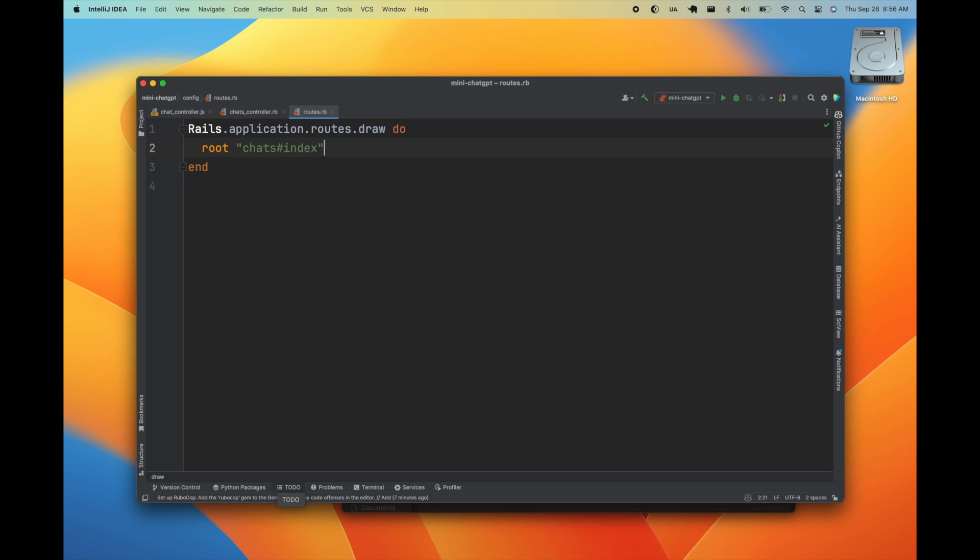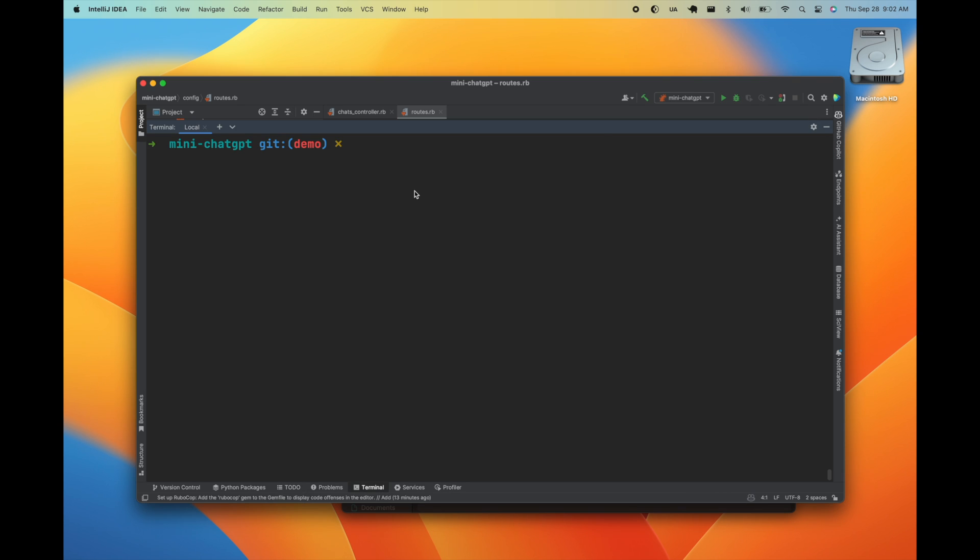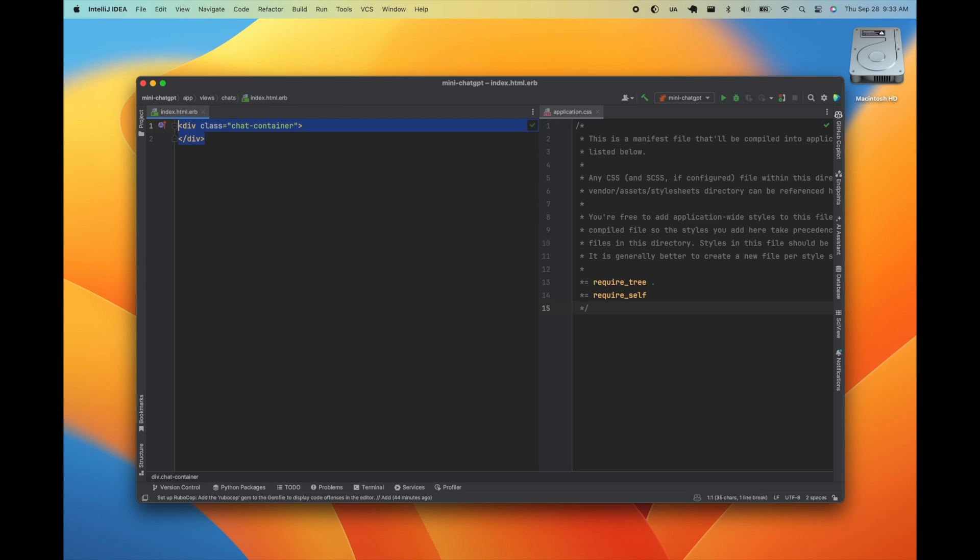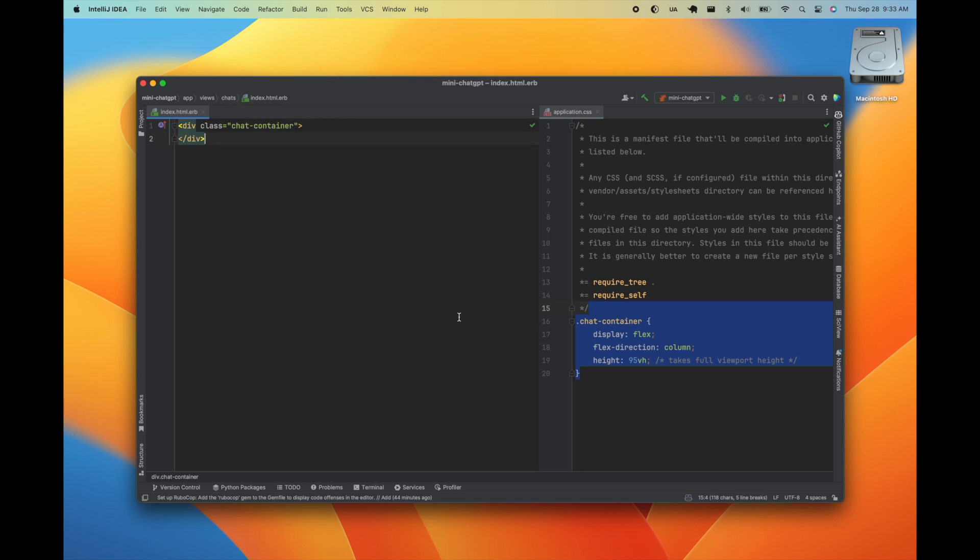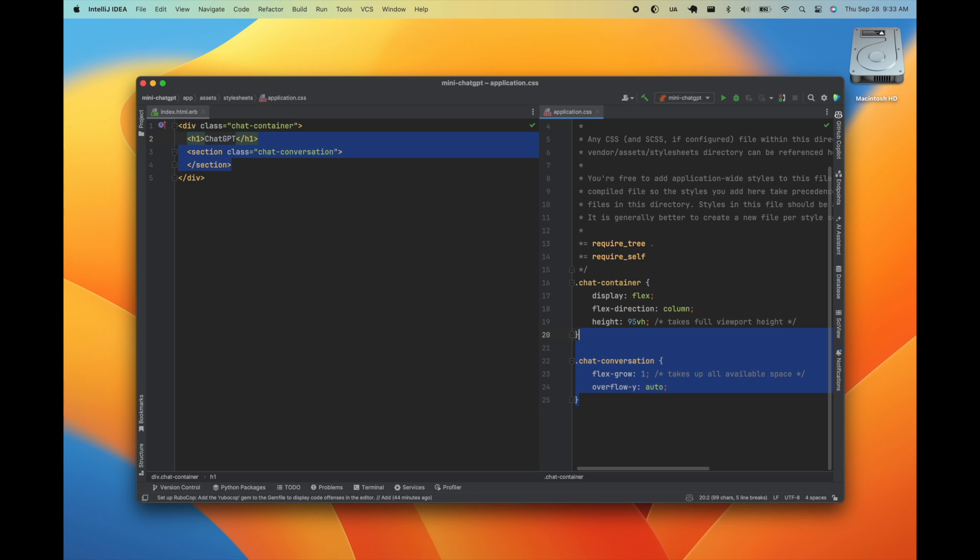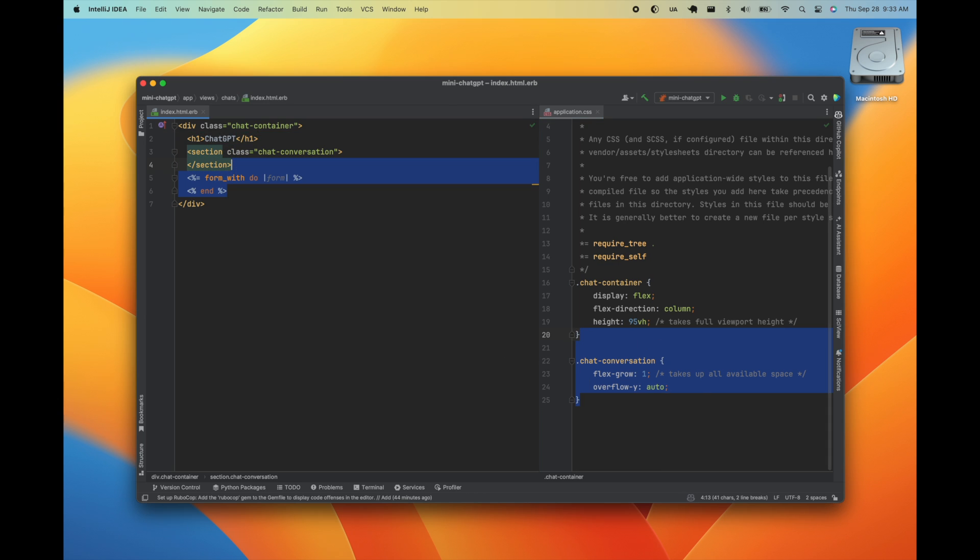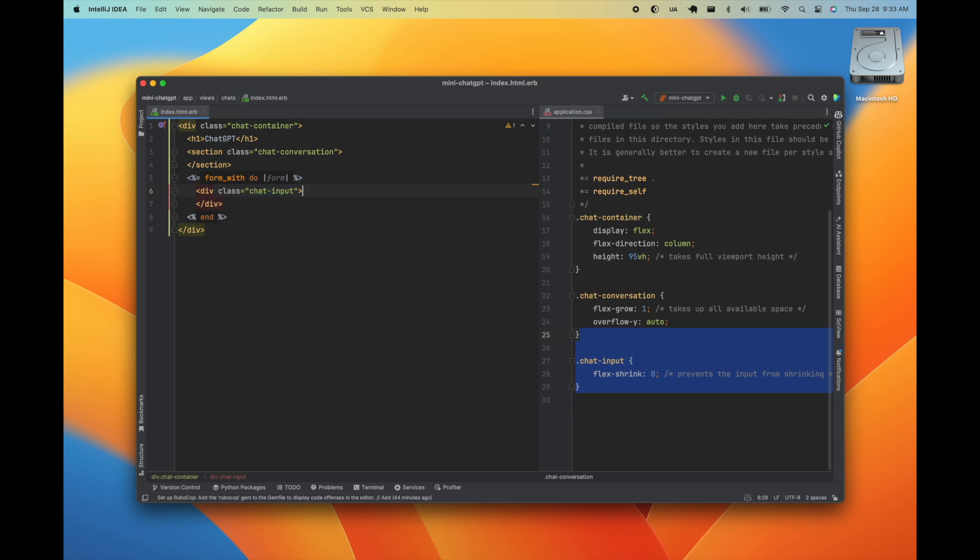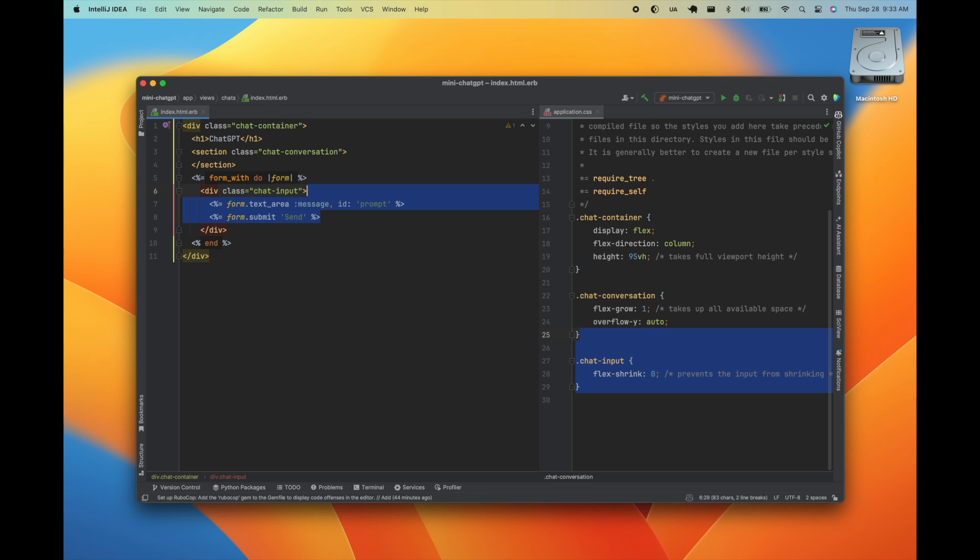This will be the root path for the application. Next we'll implement the HTML and CSS for the application's layout. We're not going to do anything too fancy here. We're just going to define the title, a container for the conversation, and a form where the user can enter new prompts.